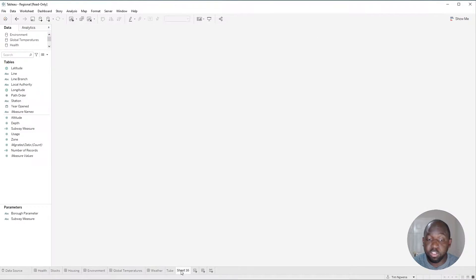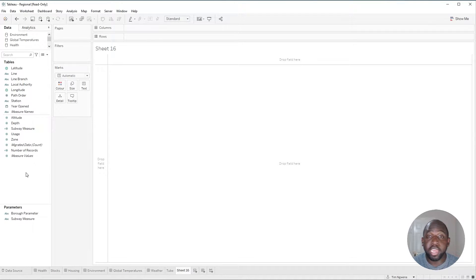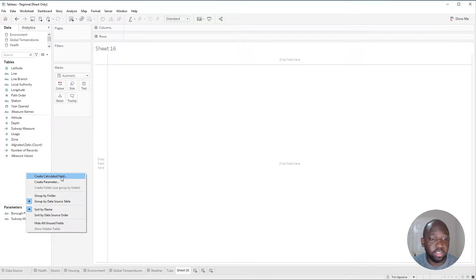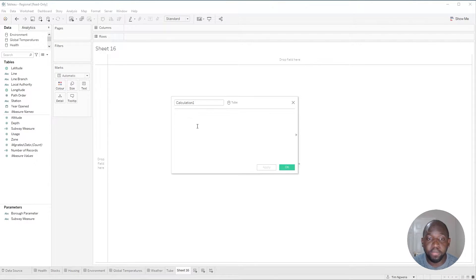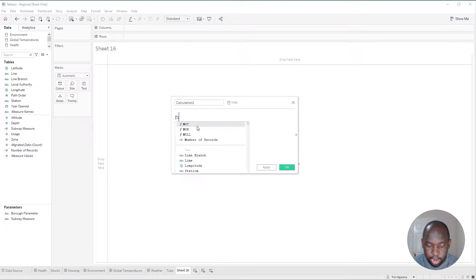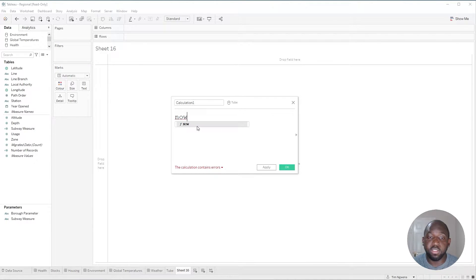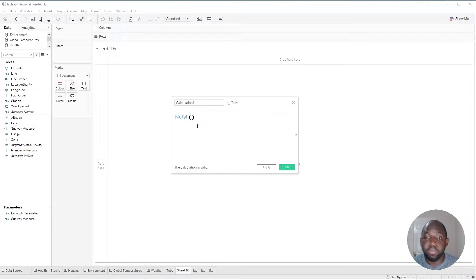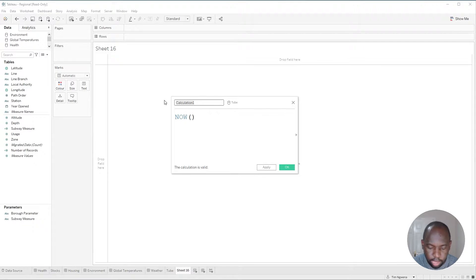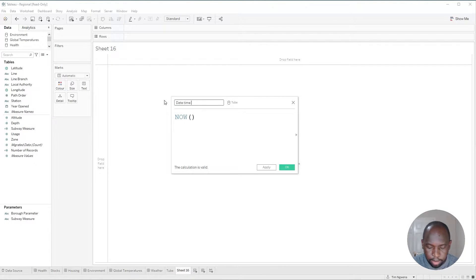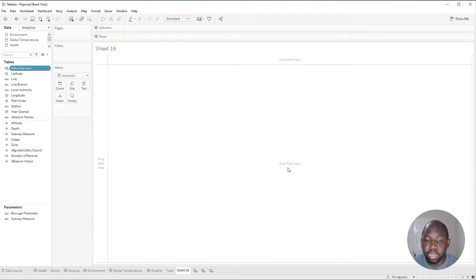First thing I'm going to do is I'm just going to open a new sheet and I'm going to create a calculation. Now, there's actually a function inside of Tableau that does this for you. If you just type in the term 'now', you'll see that there's automatically a suggestion there to autocomplete. And this is basically just going to return the date and time right now. So let's just call this date time now. That's all we need. Hit apply and click OK.